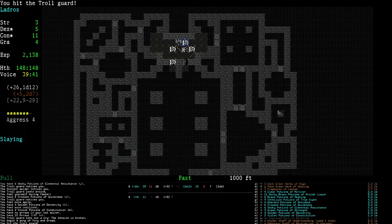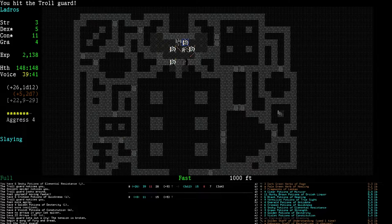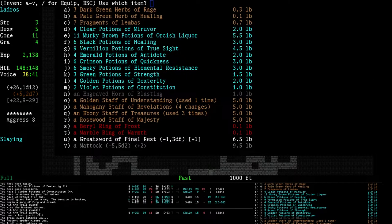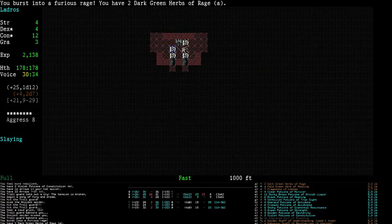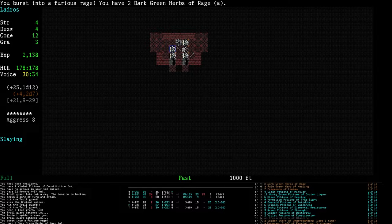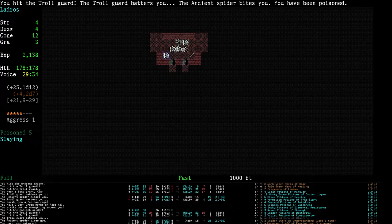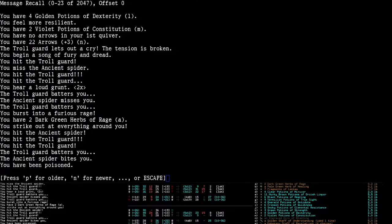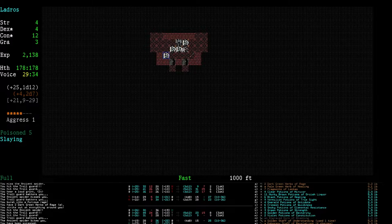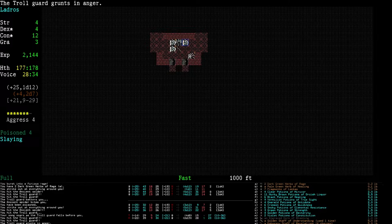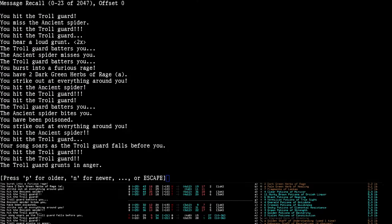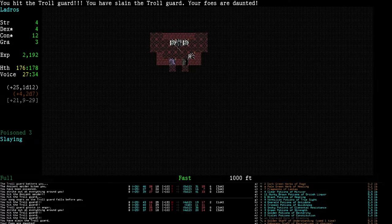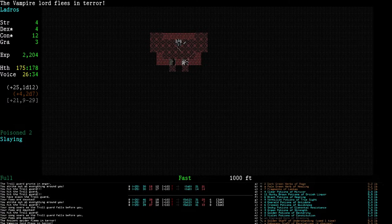We did 8 damage. That's not great. We do have to use our Rage Herb. Let's just use it. So let's see. We did 7, 25, and 17 damage. Our health is full. We only took 1 damage. We're poisoned, but that's okay. Your song soars as the troll guard falls before you. So Song of Slaying did a little bit of work for us. Our foes are daunted. They're running. But others are coming.